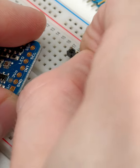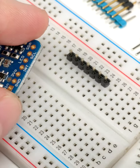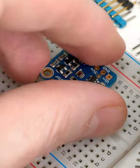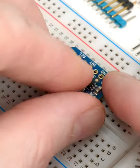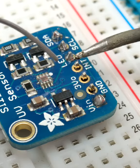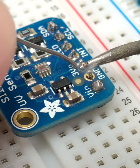Plug the long legs down into the breadboard, place the breakout on top, then solder all the pins.